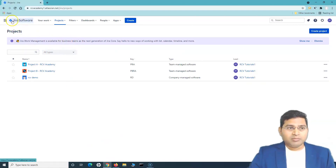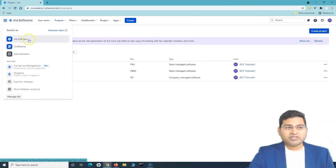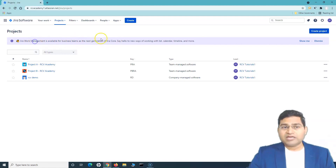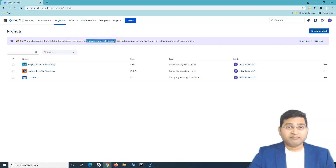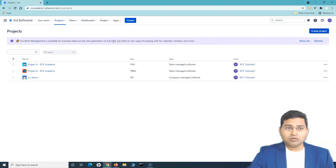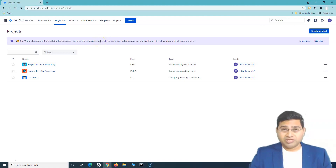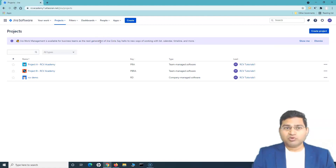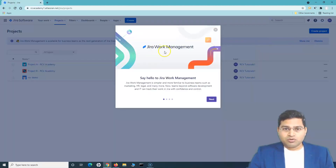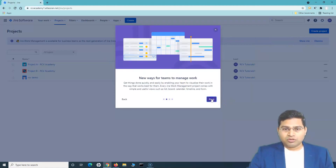Once logged in, I can see Jira Work Management is available for business teams. As part of my products, I have Jira Software and Confluence. Jira Work Management is the next generation of Jira Core, built for business teams, personal projects, and there are so many new features added that you'll be amazed. Clicking 'Show me' will let you go through all these details.